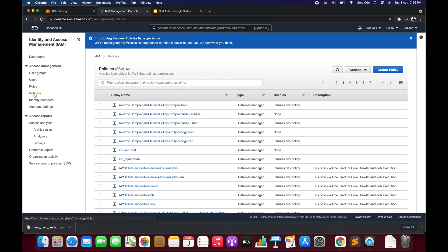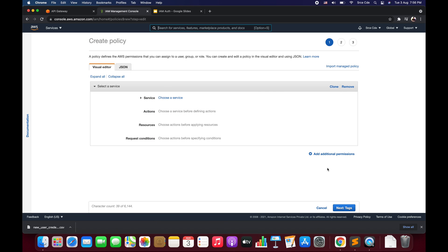Now we need to create the custom policy. Click on Policies under Access Management and click Create Policy. Note that we could also attach a policy directly to a user without a group — but if you have 30 to 50 users who all need the same permissions, managing each individually would be tedious. With a user group, you simply add users to the group and manage permissions once. That's why we've created a user group.